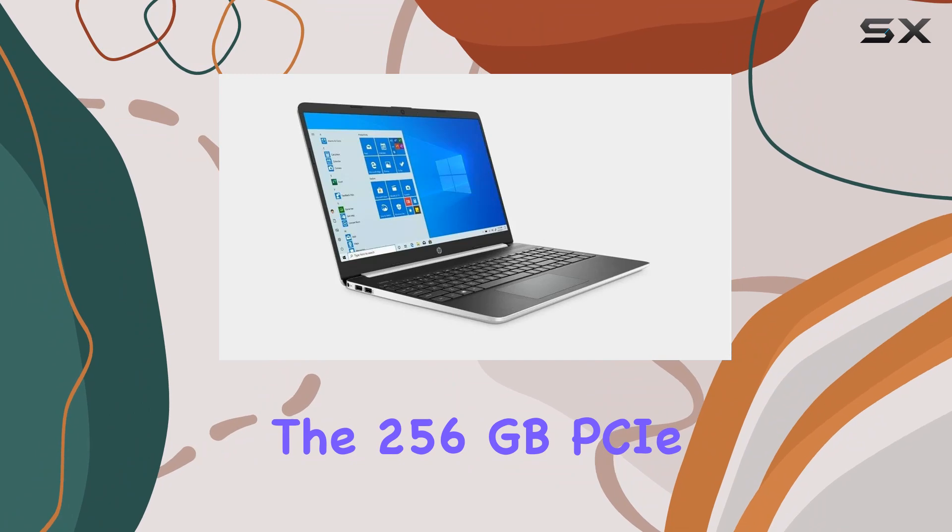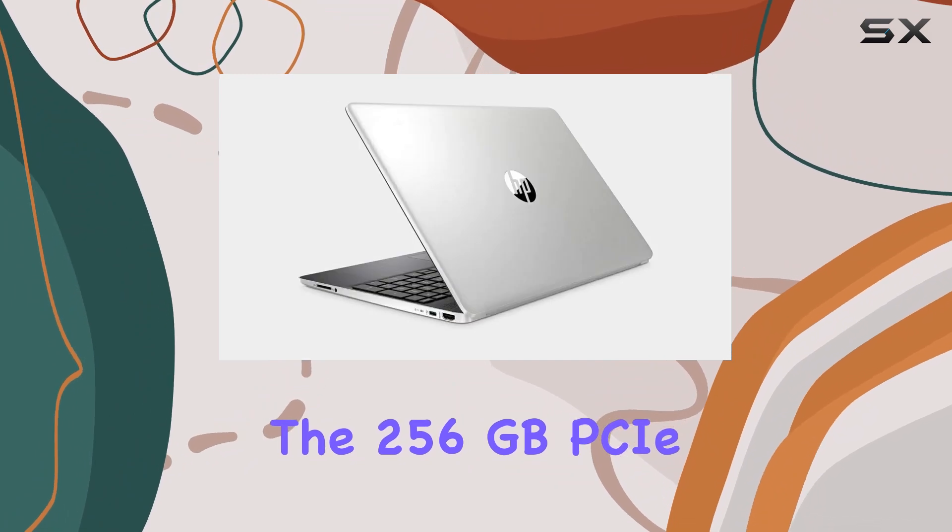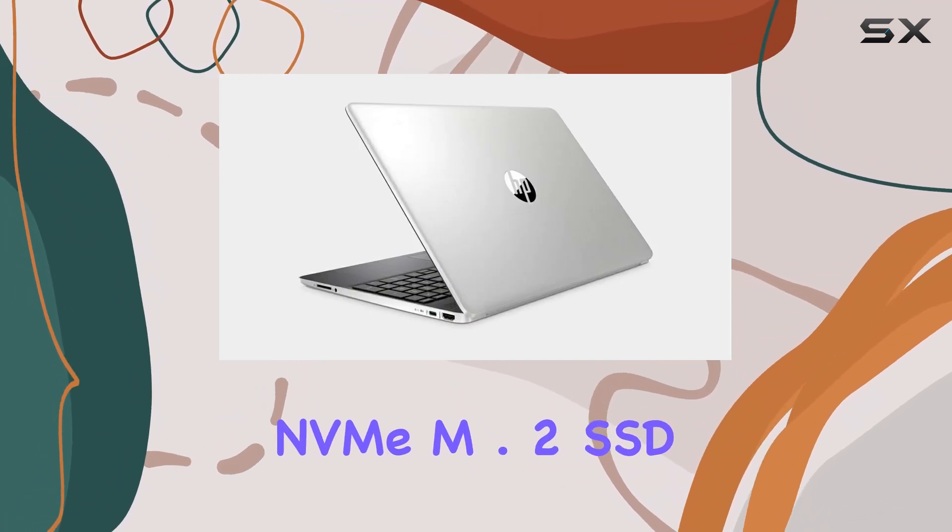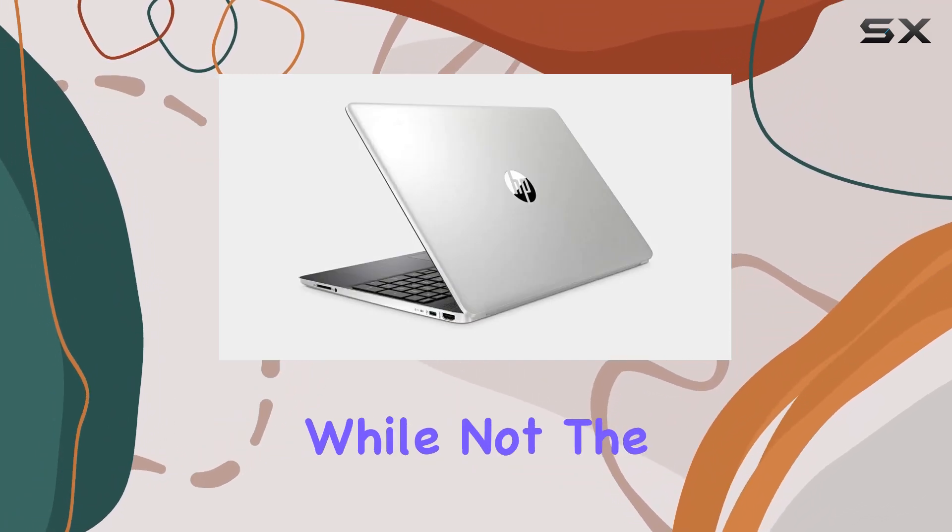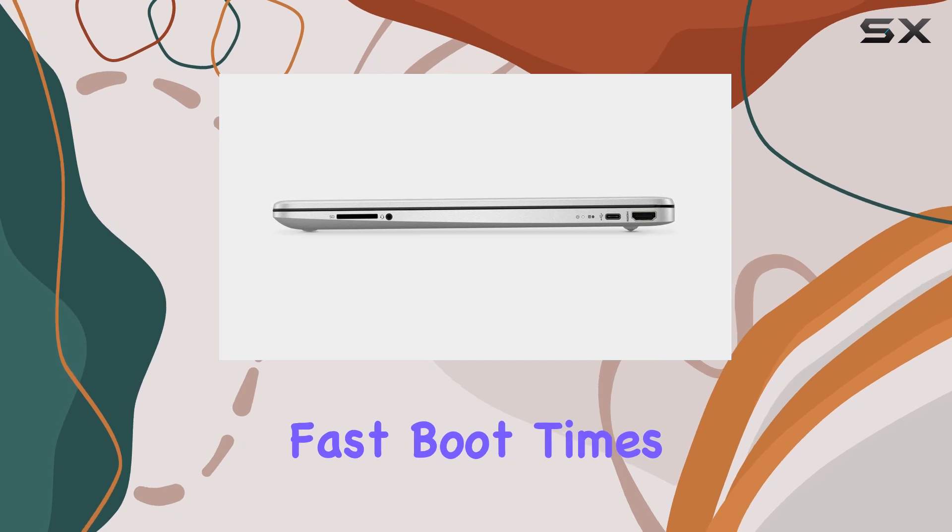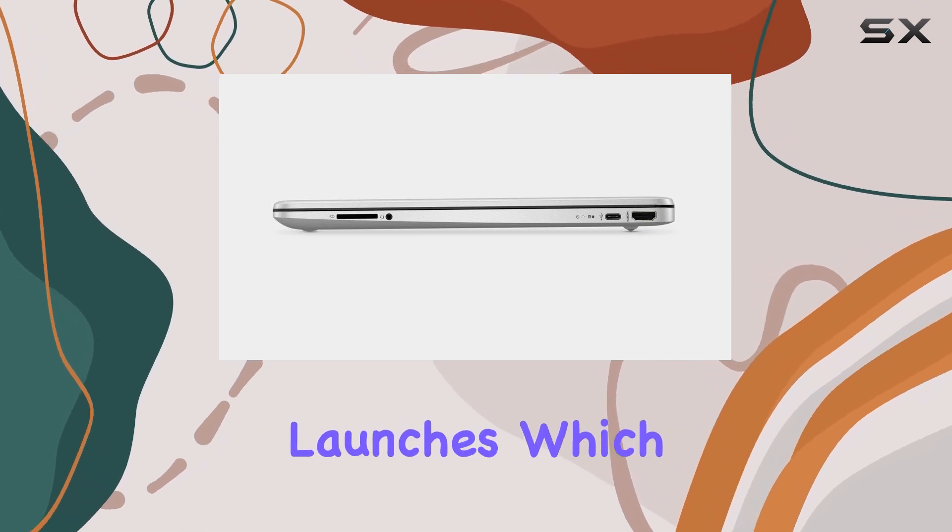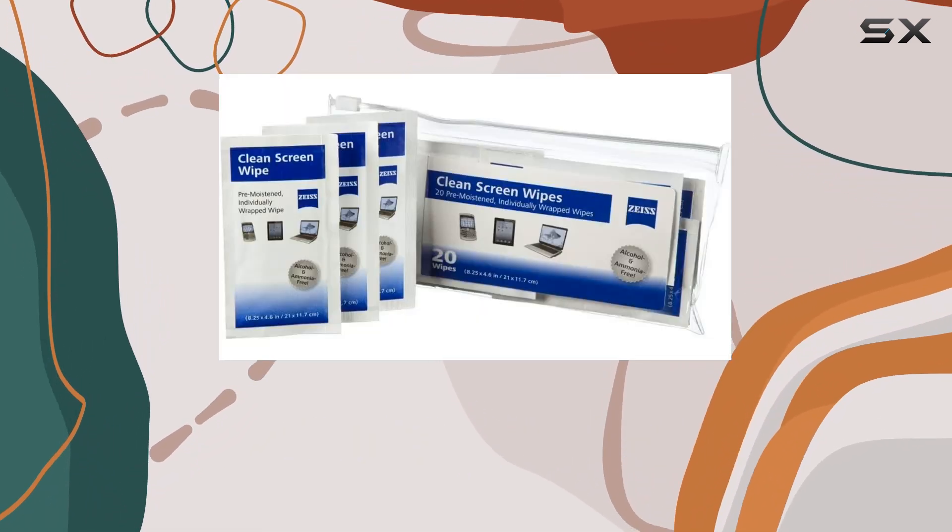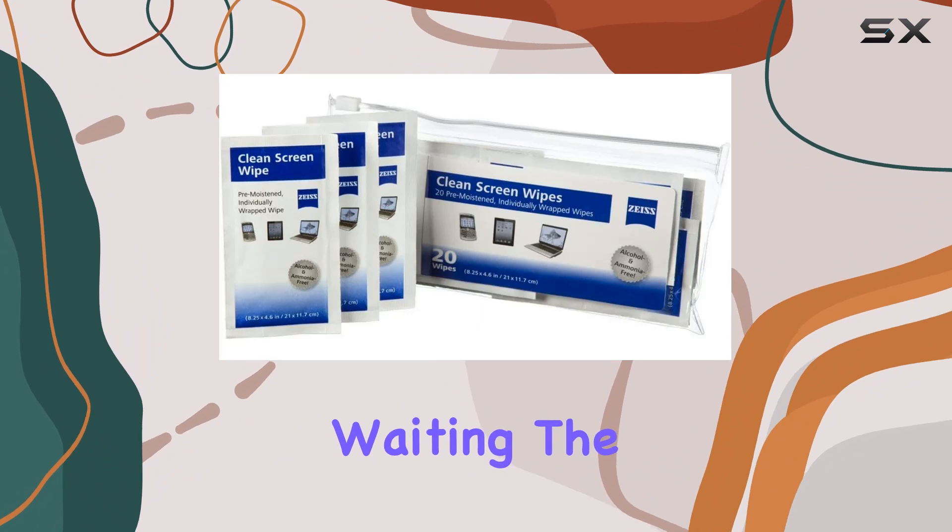The 256GB PCIe NVMe M.2 SSD, while not the largest, offers fast boot times and quick application launches, which is a significant plus for those who dislike waiting.